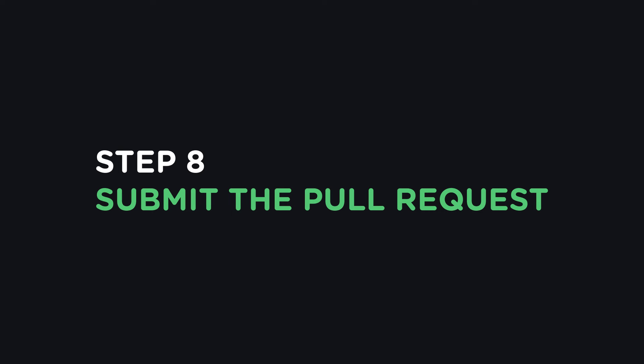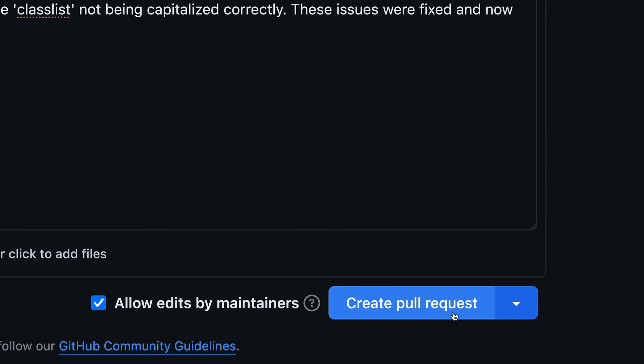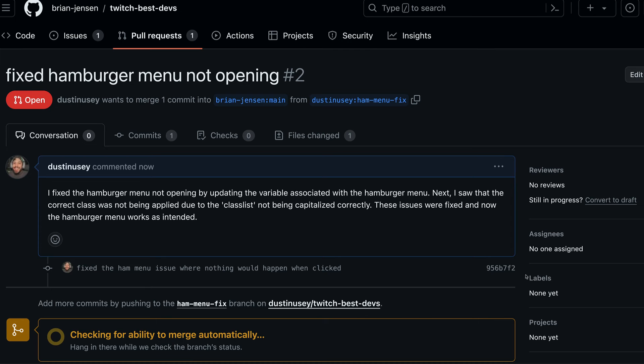Step 8. Submit the pull request. Once you have filled out the title and description and reviewed your changes, click the create pull request button to submit your pull request.